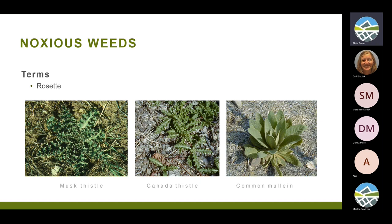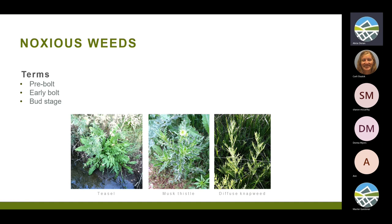Rosettes are a group of leaves that come from a central source and usually grow flat to the ground. I use terms like pre-bolt, early-bolt, and bud stage. Pre-bolt is when it's a rosette just starting to lengthen. Early-bolt is when it's starting to send up that center stalk but doesn't have any flower buds yet. Bud stage is when it's just starting to swell and put up those little flower buds.